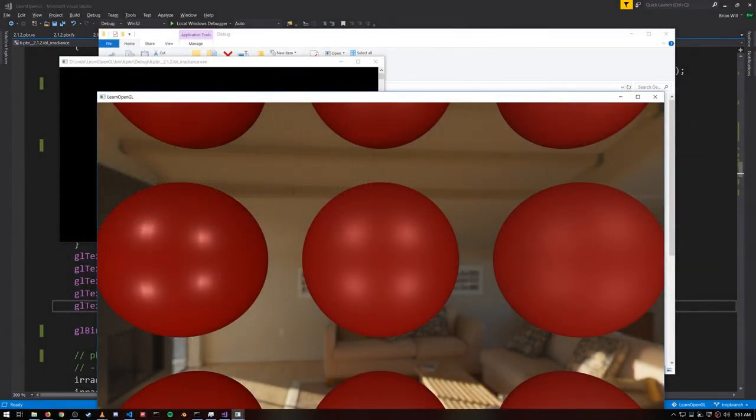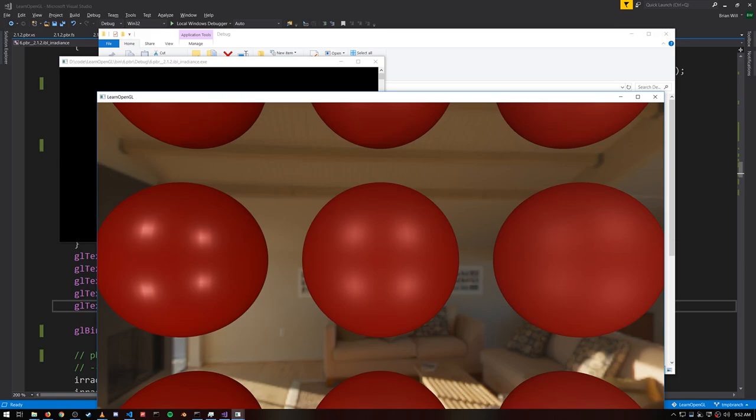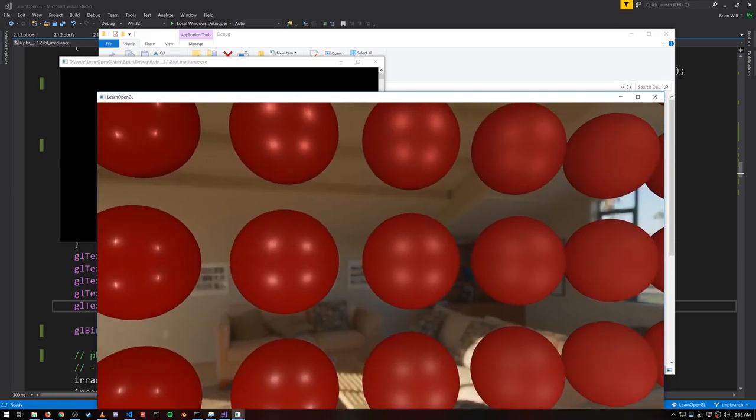In this example, we're rendering the spheres again, except instead of just using a fixed ambient value, we're sampling the ambient value for each point from a convoluted version of the cubemap you see rendered as our skybox.